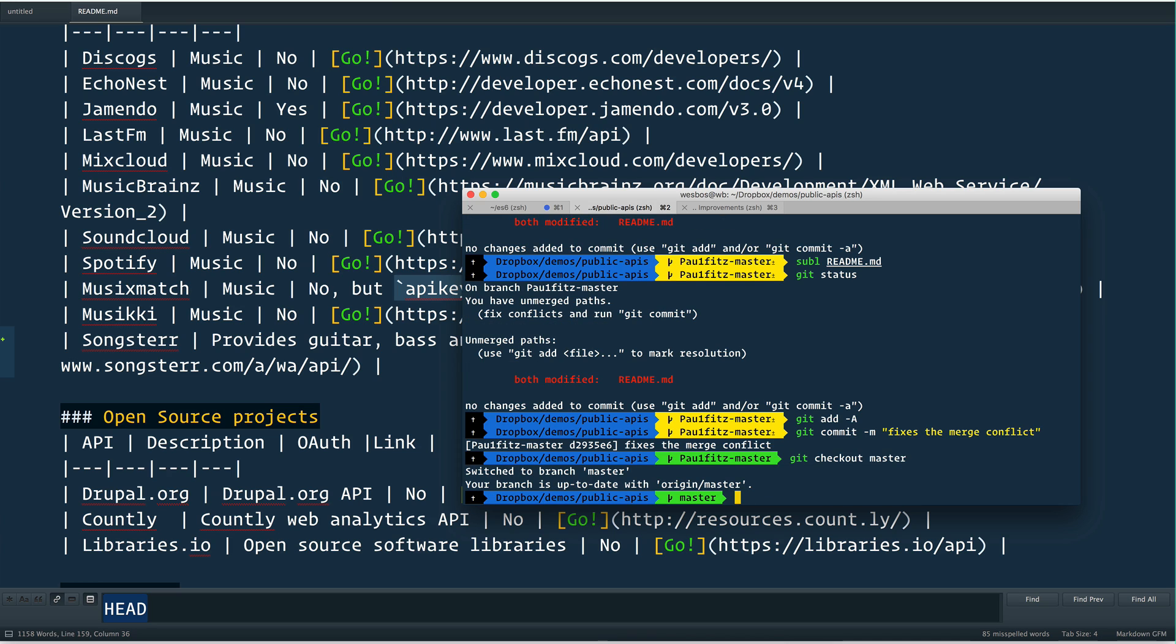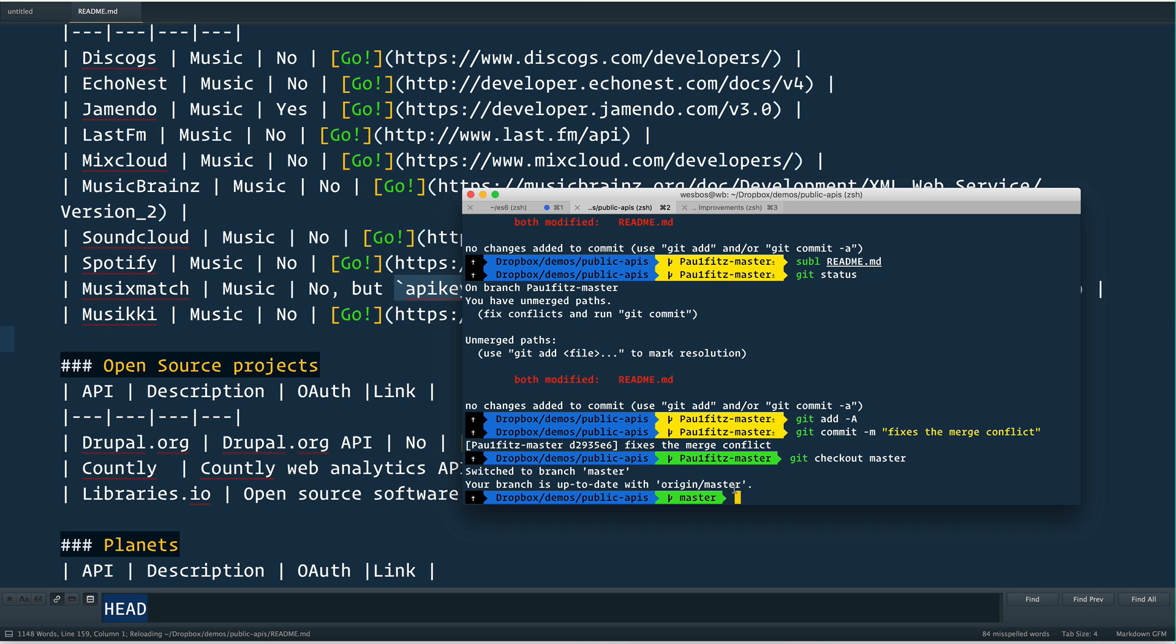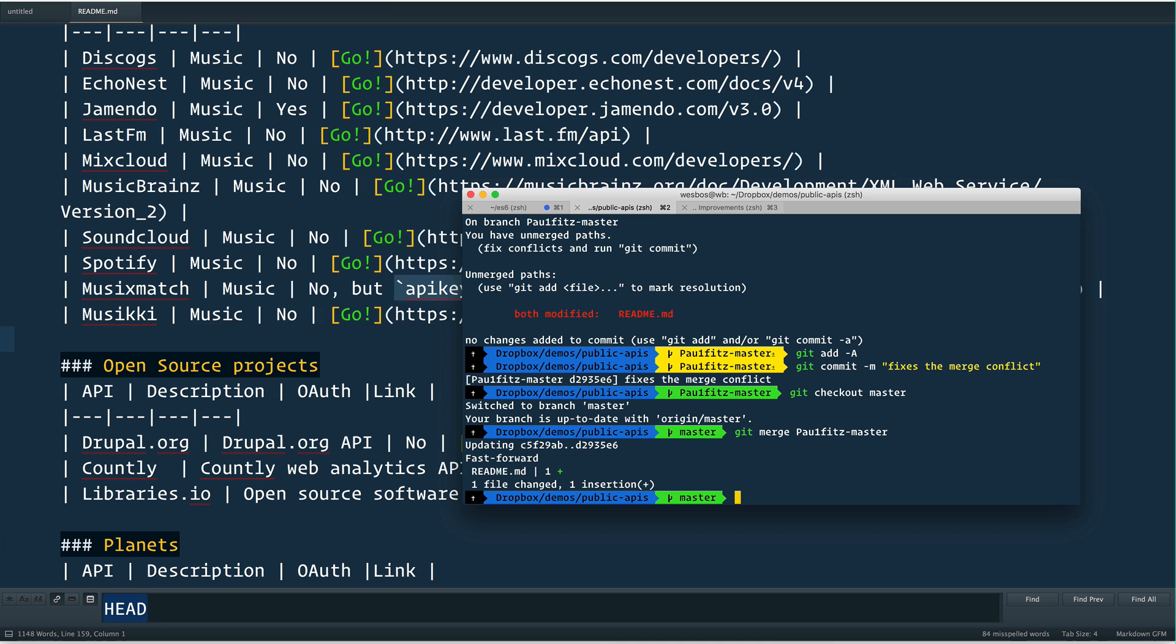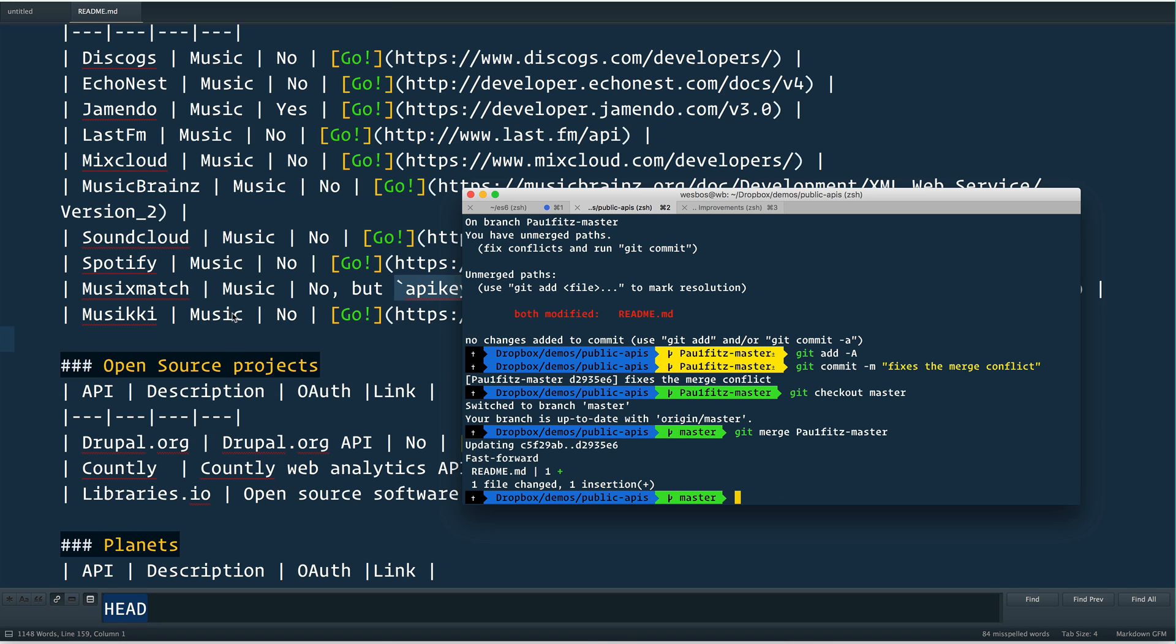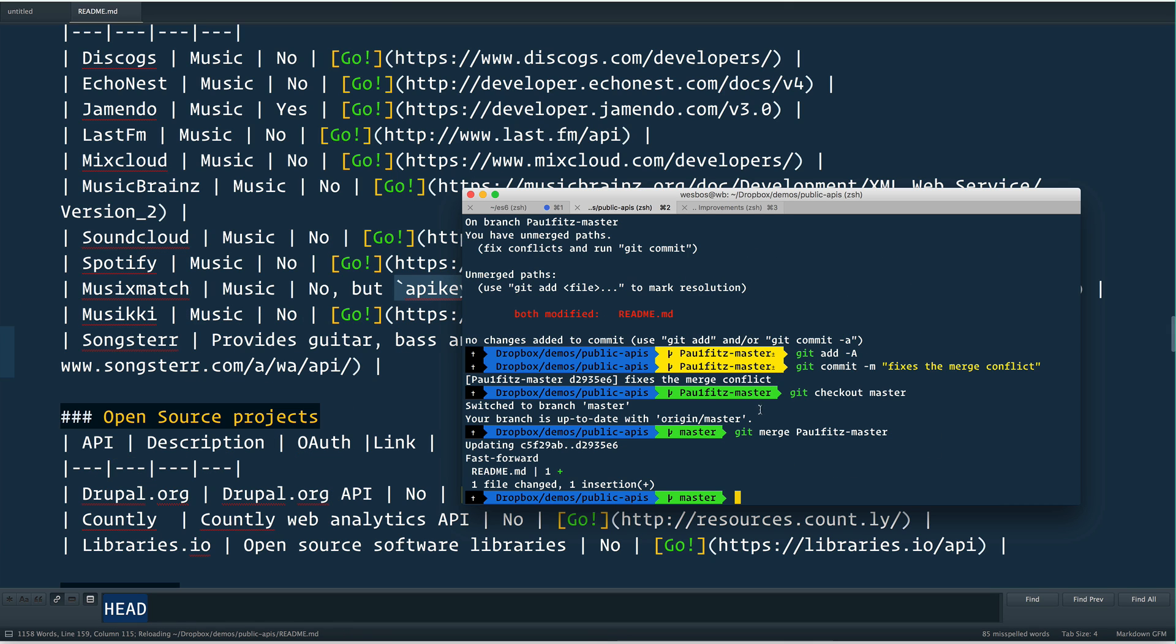So now I'm back to master. If I go back to this file, watch, it's going to change. It's gone because now I'm on my master branch and I want to git merge Paul1fitts dash master. So I'm going to pull his branch into our master. There we go. Now if I go back to here, watch it pops back up. Good.